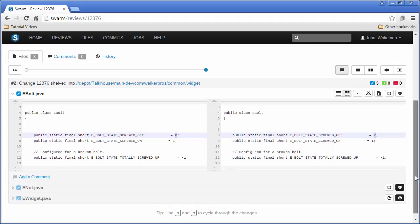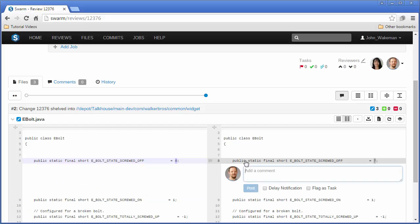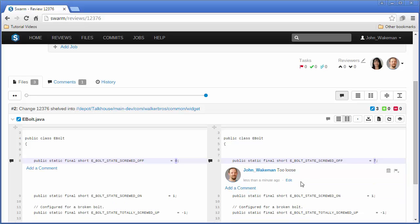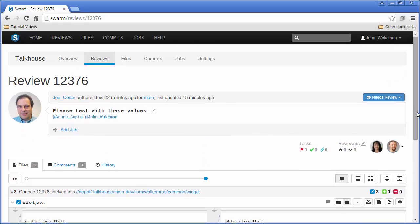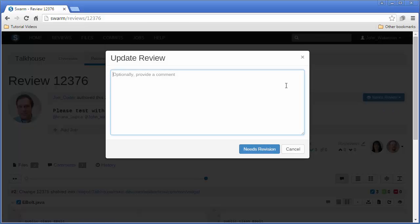While looking at a review, we might run across something that needs to be changed. We can add a comment next to the relevant text, then change the state of the review to Needs Revision to let other reviewers and the author know that the file still needs work.